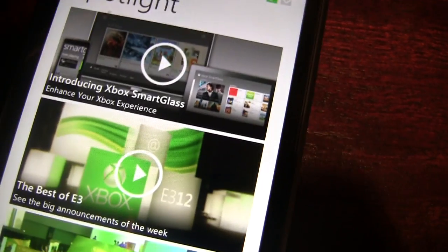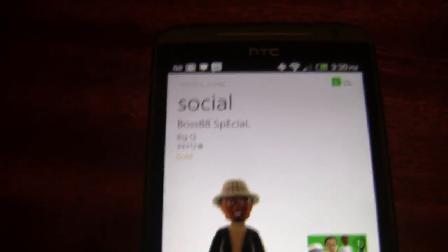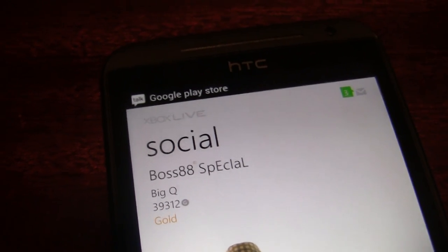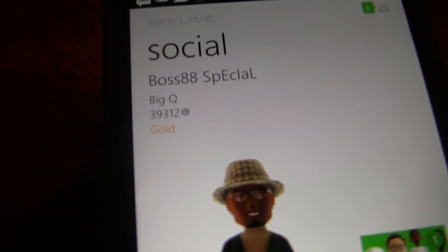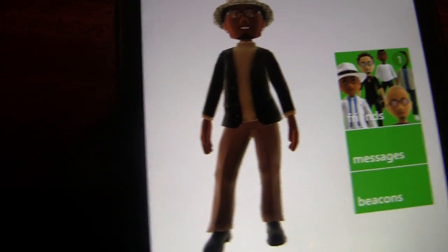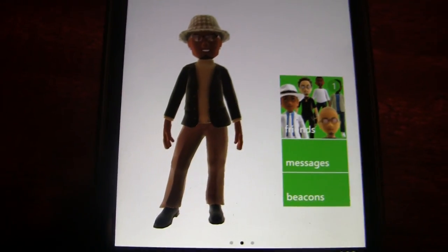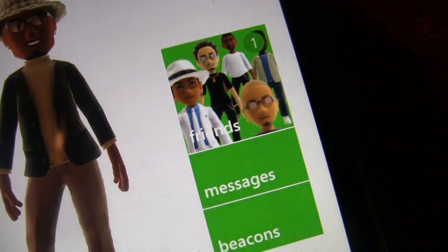Slide to the left and that takes you to the main social page, which is your profile. You can see my gamertag there — Boss88Special, my nickname, and I have Xbox Live Gold. You can see my avatar down here. This is actually a 3D animated avatar, just like you'd see on your Xbox — something you won't get from other apps. On the right side of your avatar, you can see buttons for your friends list, messages, and beacons.